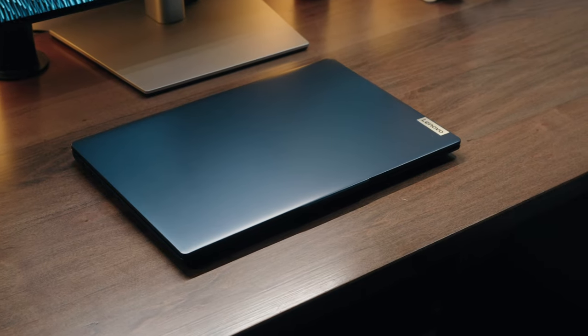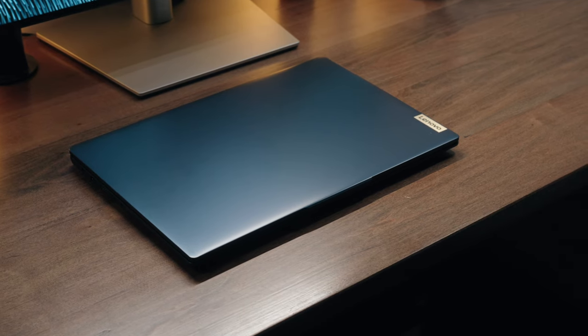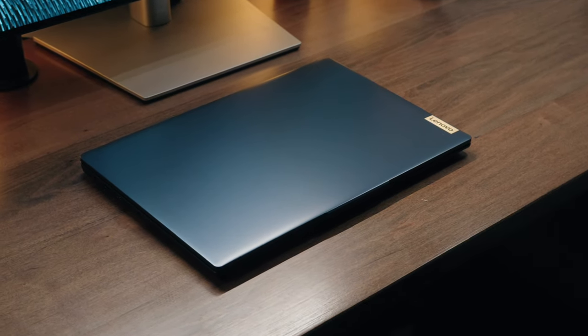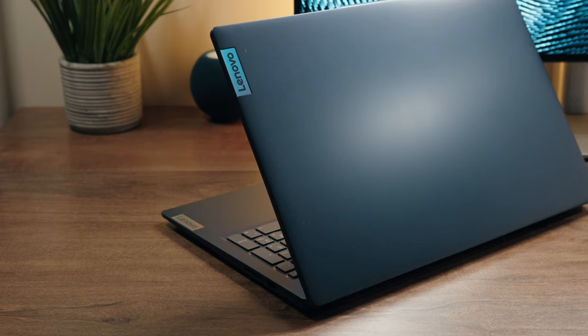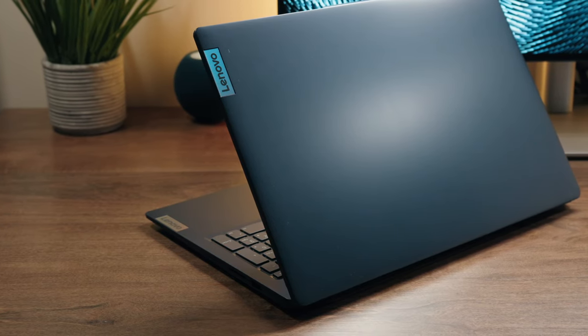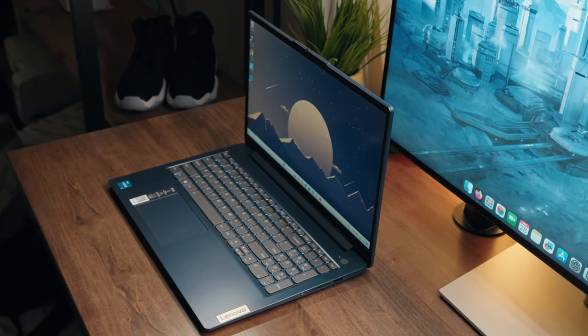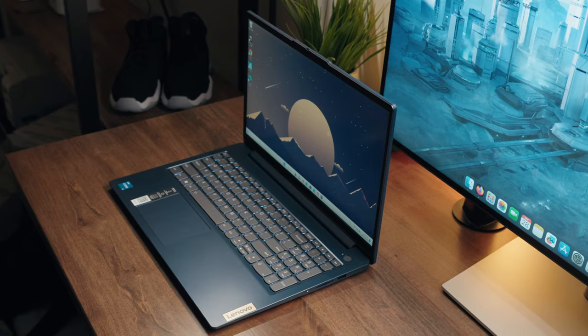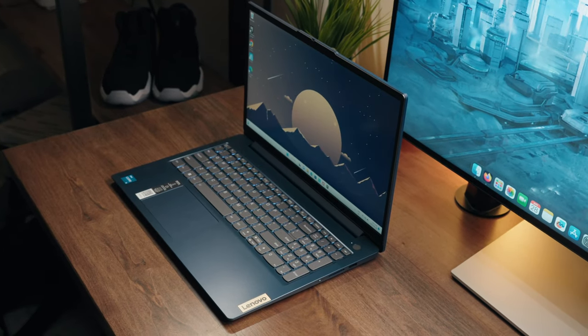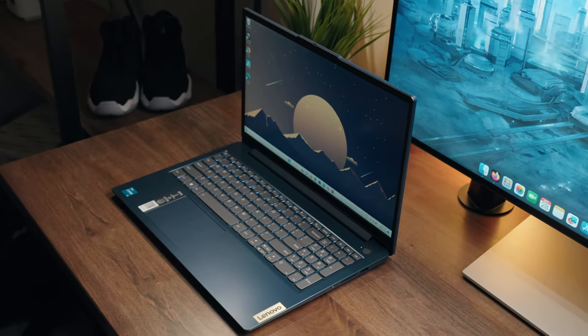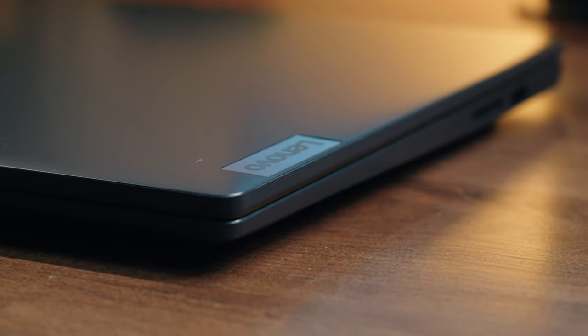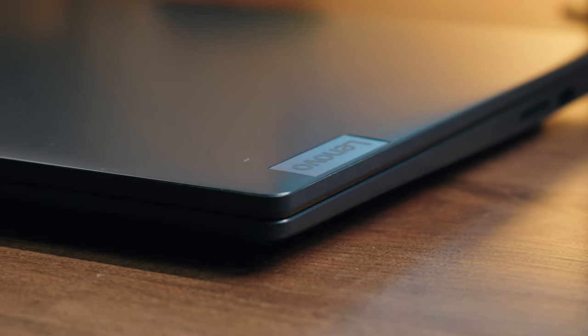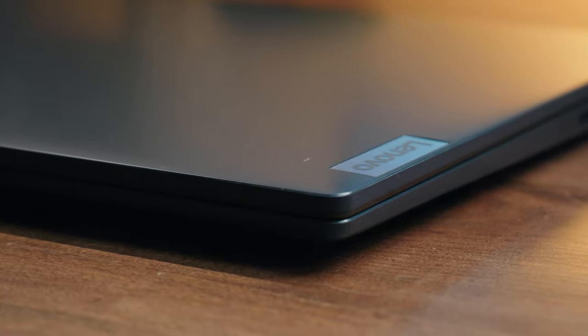Now at first glance the IdeaPad 3i really has not changed all that much like I mentioned. Everything from the straight linear edges to its conservative business-like design all remain very much the same. They even offer the same abyss blue color we saw with the previous generation. However, technically speaking this laptop is 10% slimmer than the previous iteration, a change again you can really only notice if you keep the old one next to it.